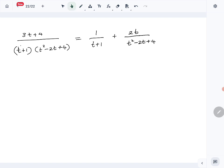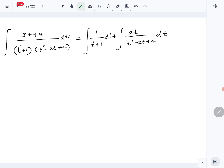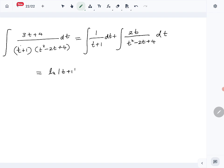Now we have the partial fraction form, so let's integrate term by term to get the answer. The first term is straightforward — it gives us the natural log of whatever is in the denominator, so ln|t plus 1|.